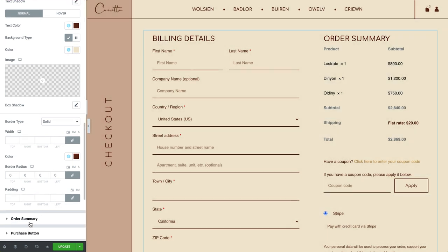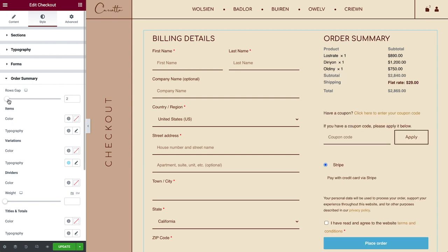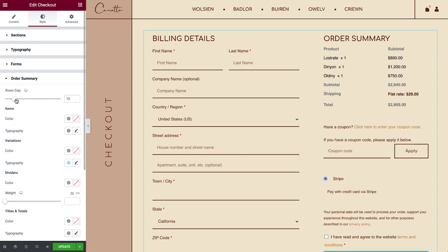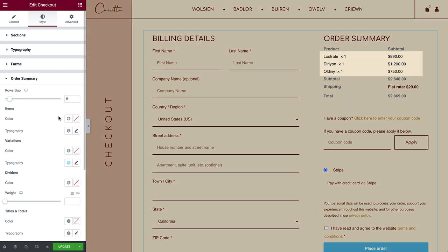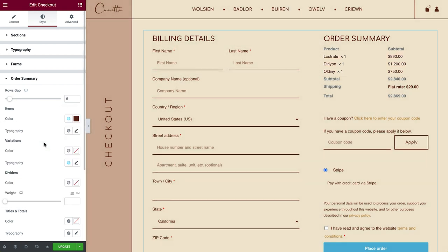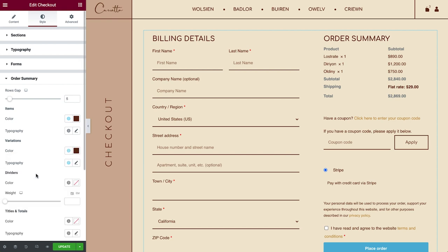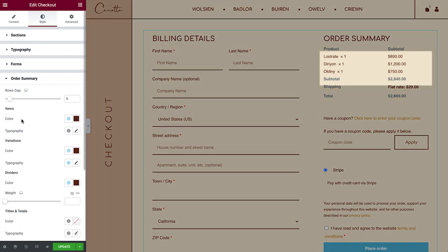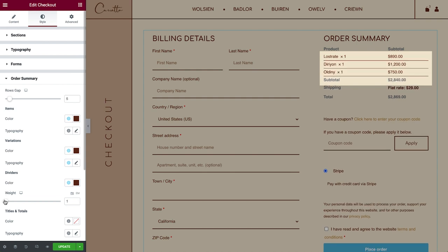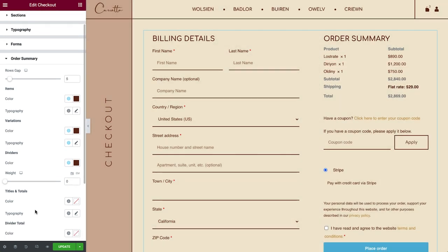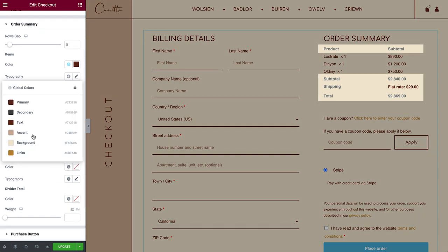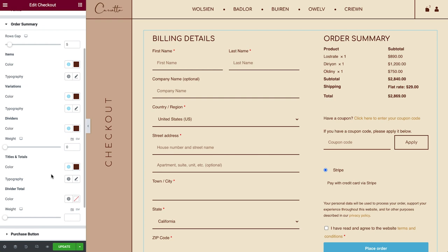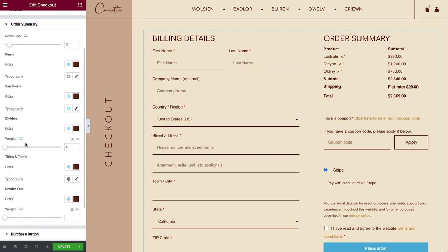For the Order Summary, you can control the Rows Gap and style the items. If you've set up variations, you can style them too. You can add and style dividers between the products. Style the titles and totals and add a divider total, if you decide you want it.